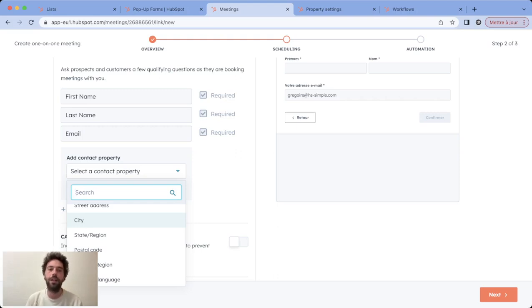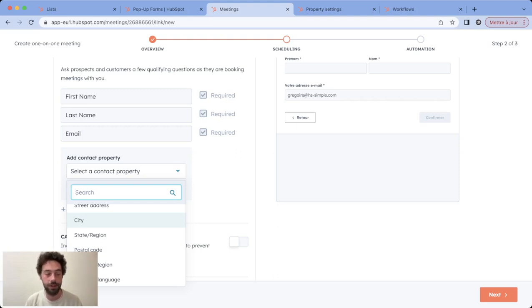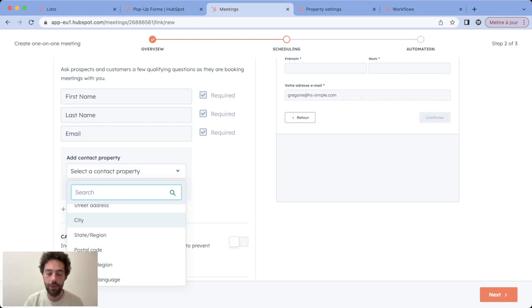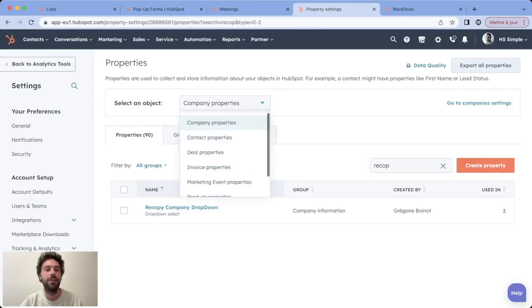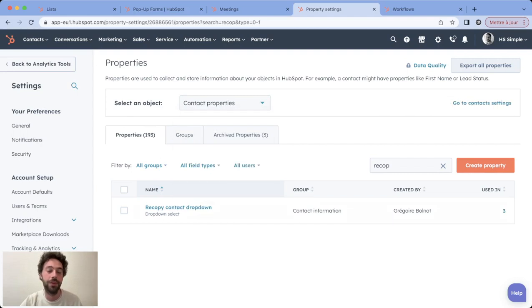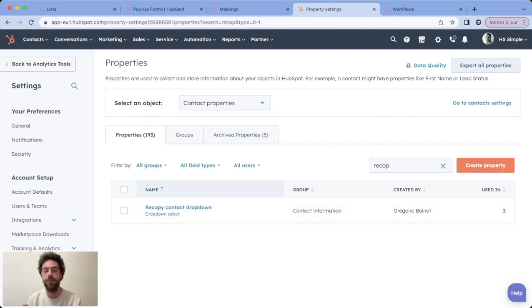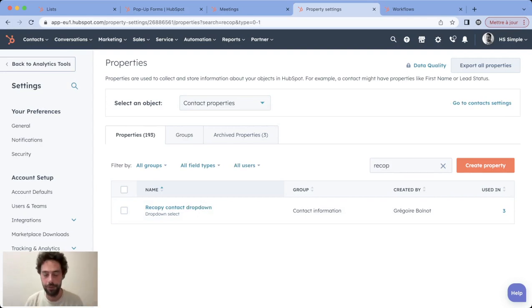Now that we saw the different possibilities and needs for copying in HubSpot, let's see how we do that with a simple workflow. So first of all, you would need to create the contact property you want to copy.